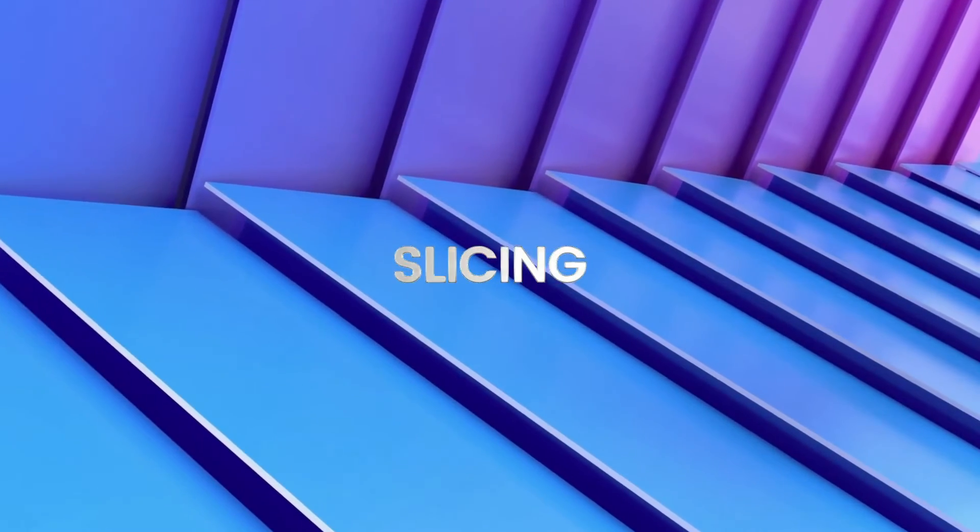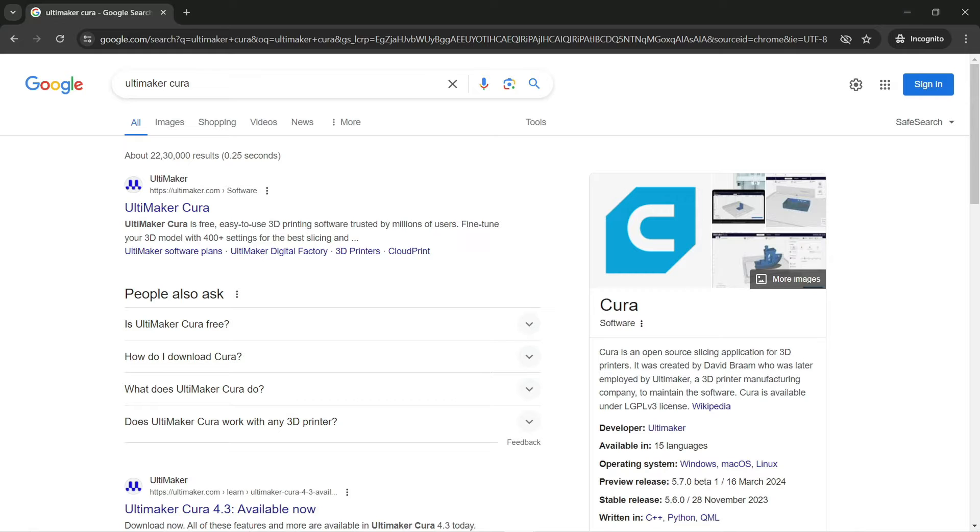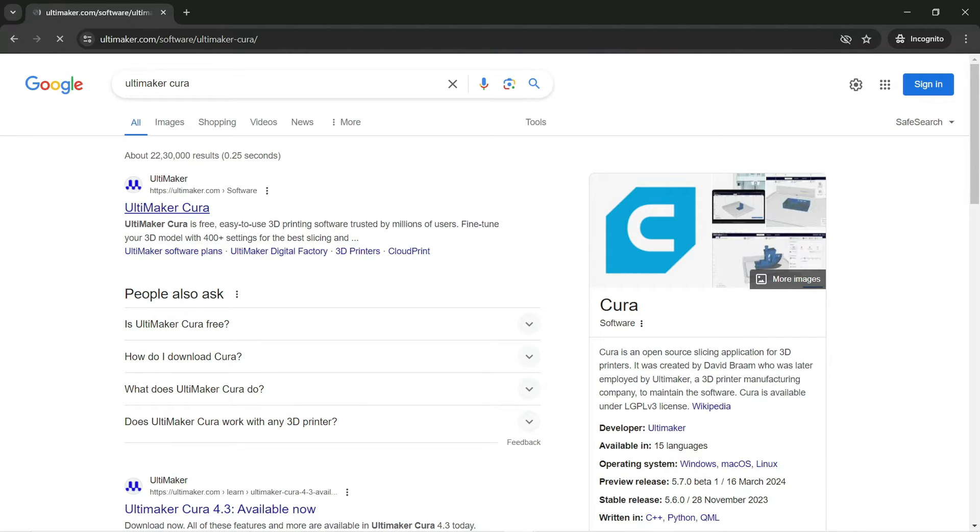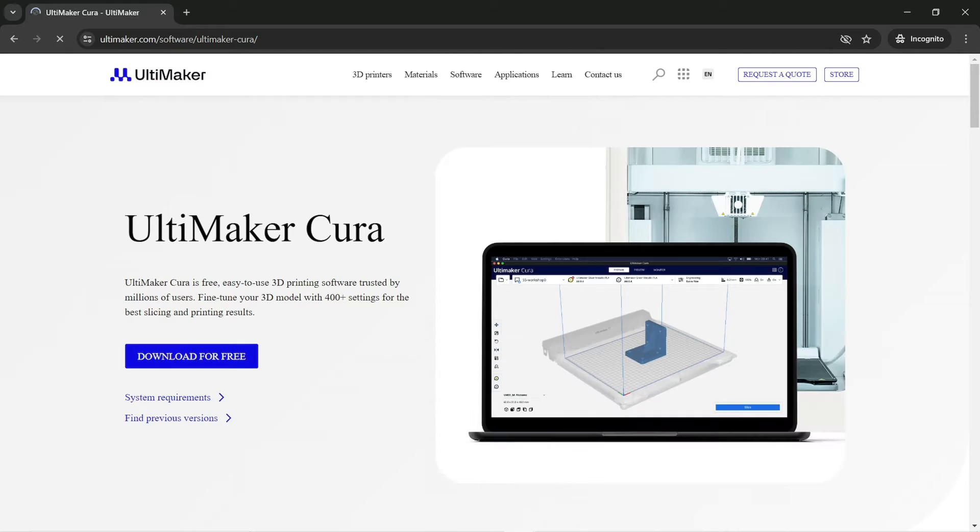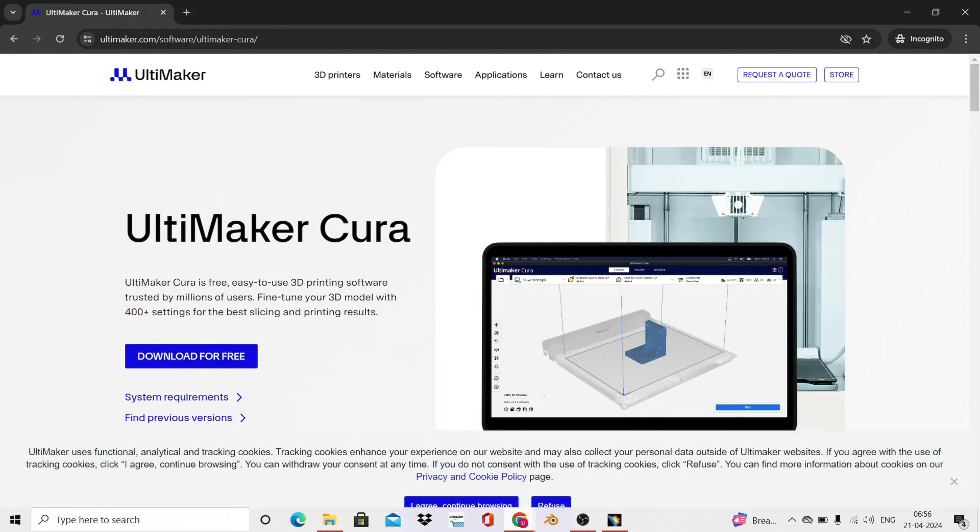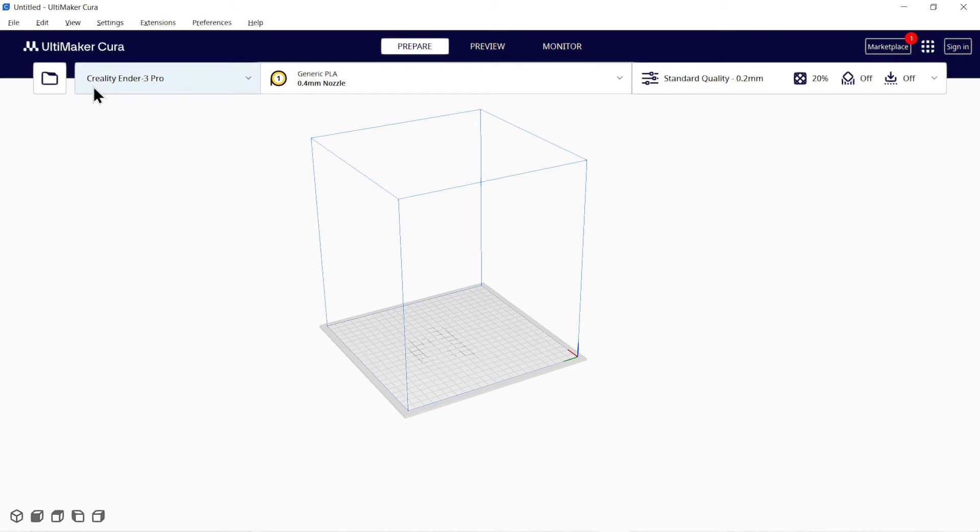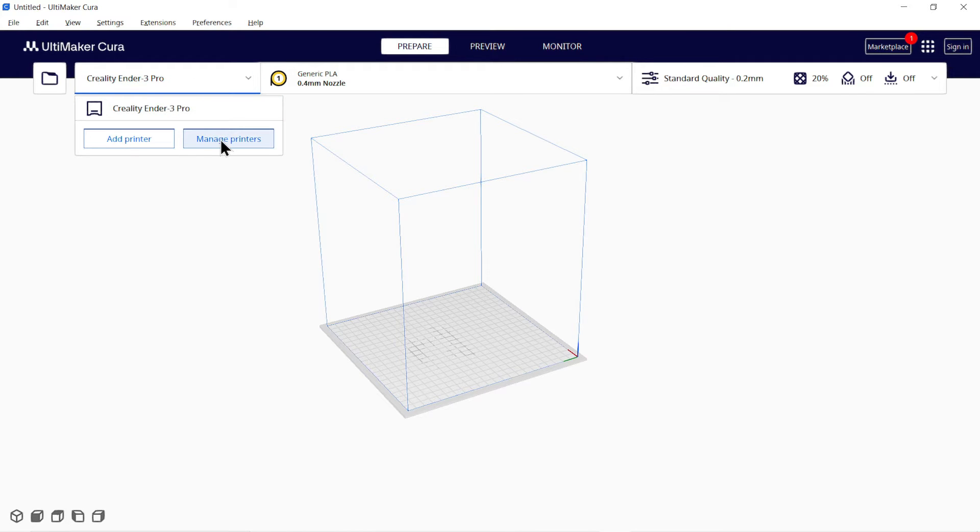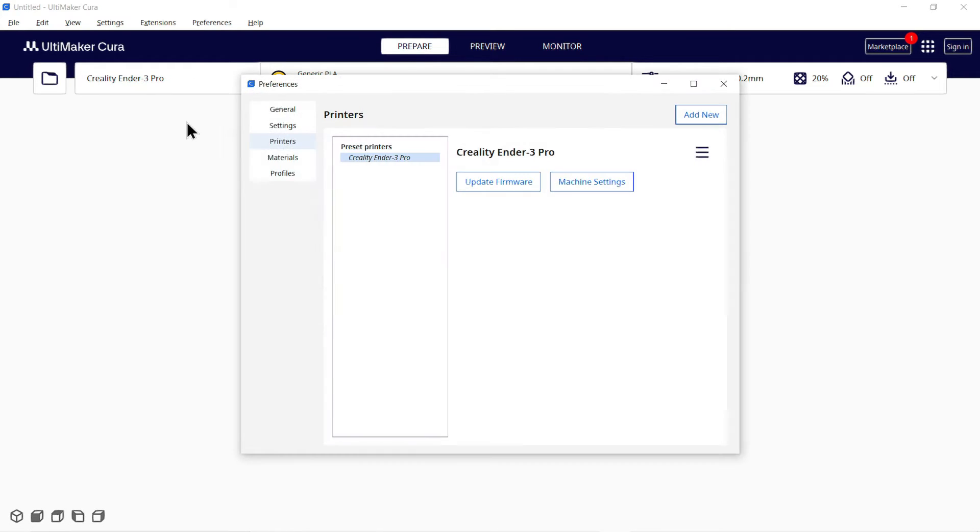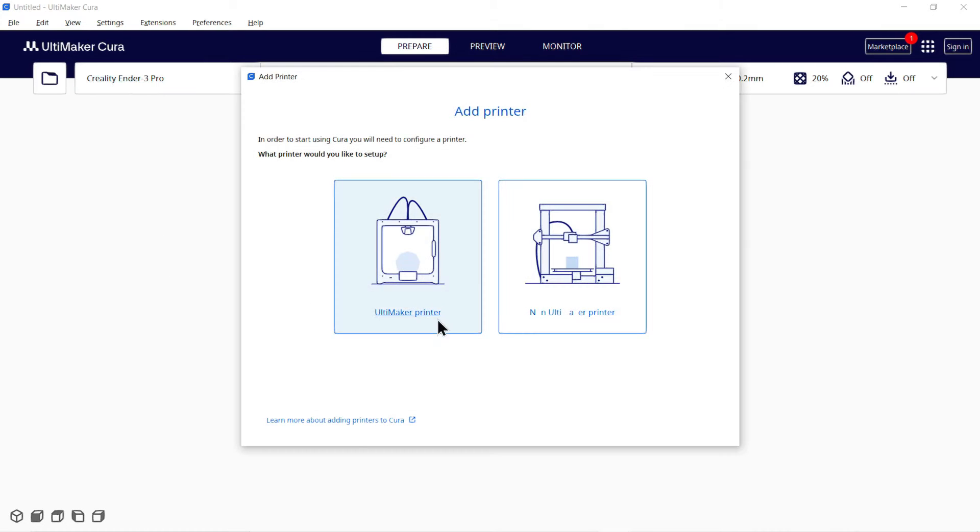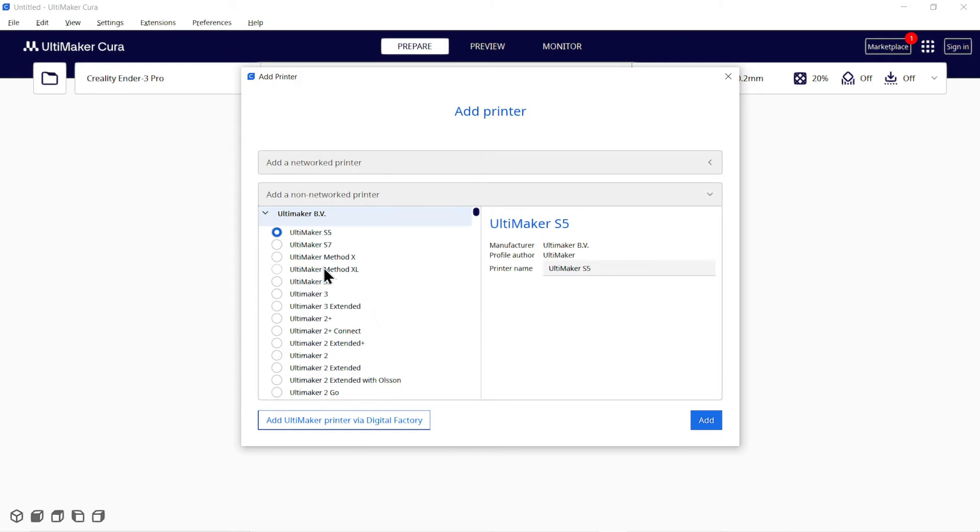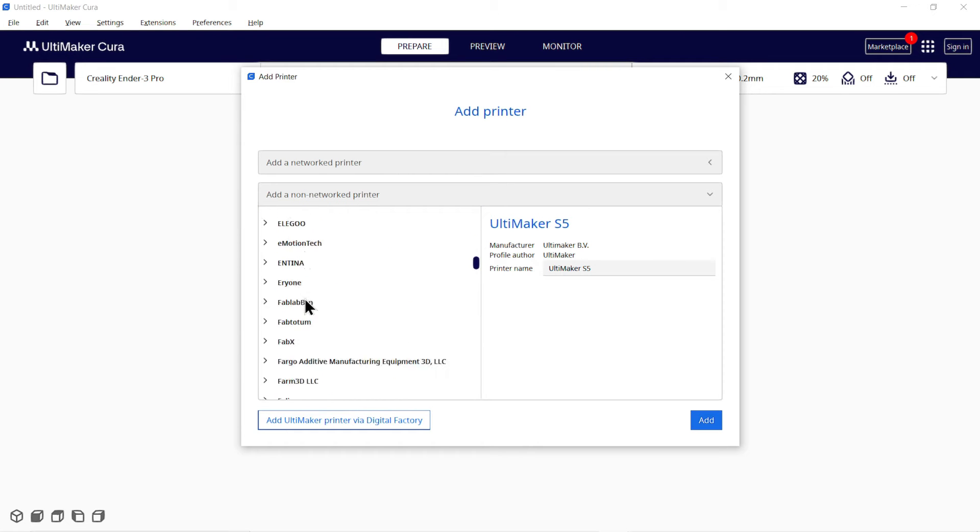Step 4: Slicing. For slicing, you need to download a free software named Ultimaker Cura. You can easily search it on Google and install it. So this is a 3D printing slicing software. Now here you need to add your printer's configuration. For that, select Add or Manage Printer. Then select Non Ultimaker Printer and browse the list of printers to select yours. Click on Add.